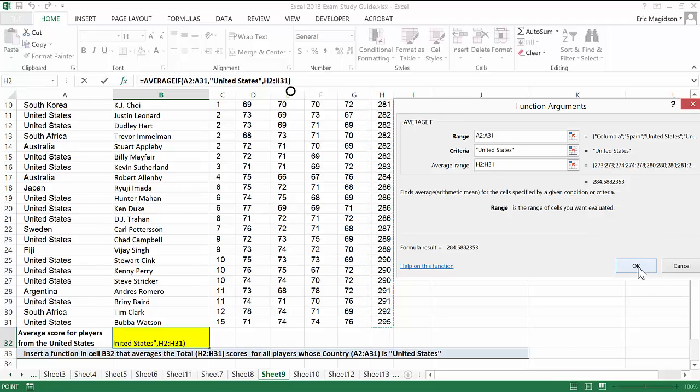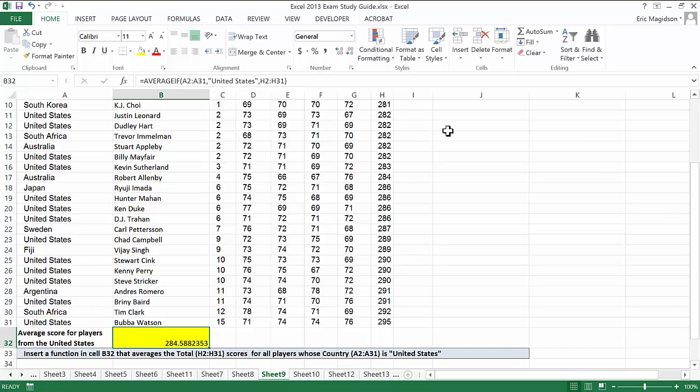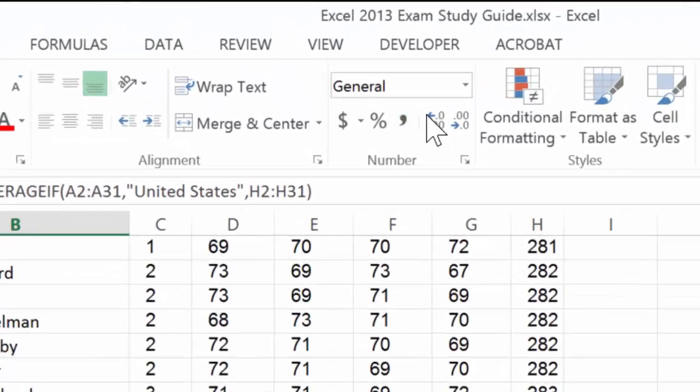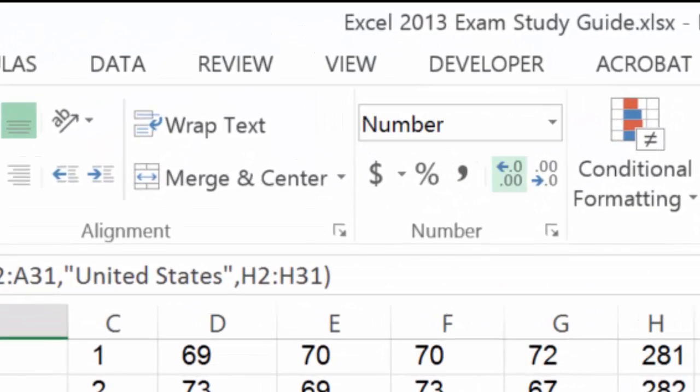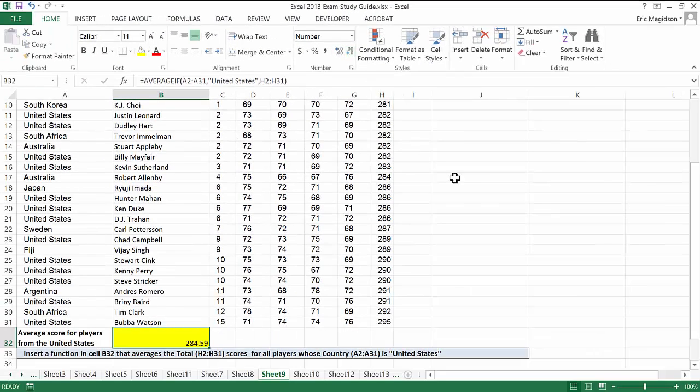Now, if we wanted to, what we could do to check this, although we don't need to, is simply sort the data by United States, do an equals average for the range of players in the United States, and what do you want to bet? We'd come up with 284.59. So if we wanted to, we could bring the decimal places down to 2. And there is the average if function.